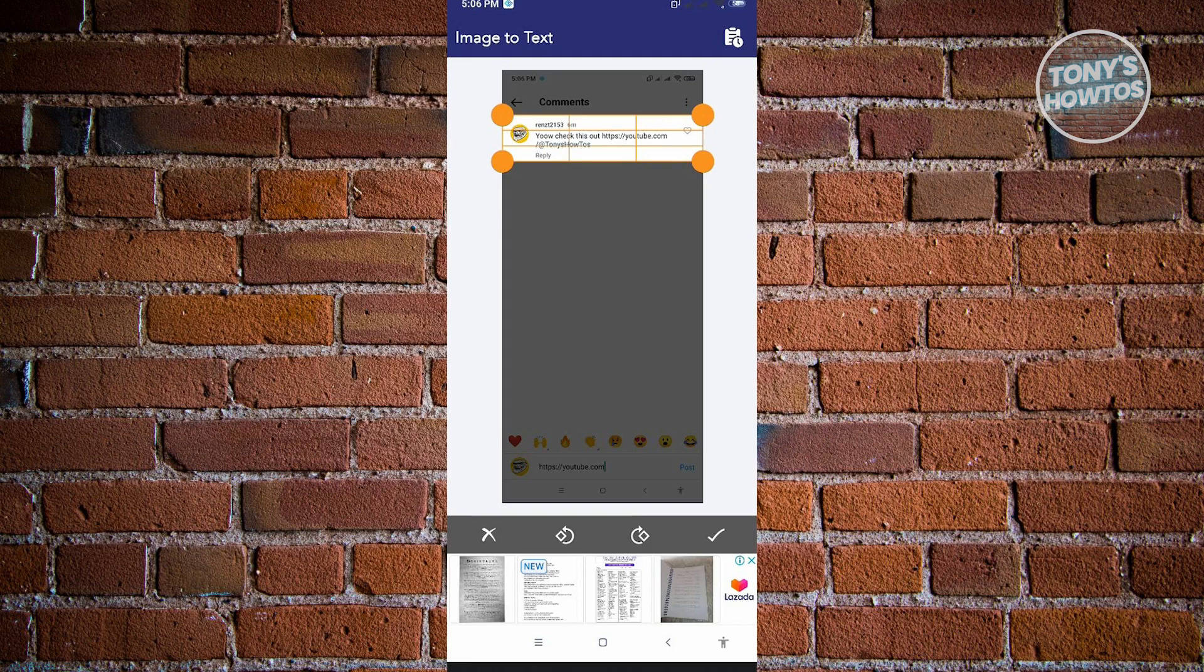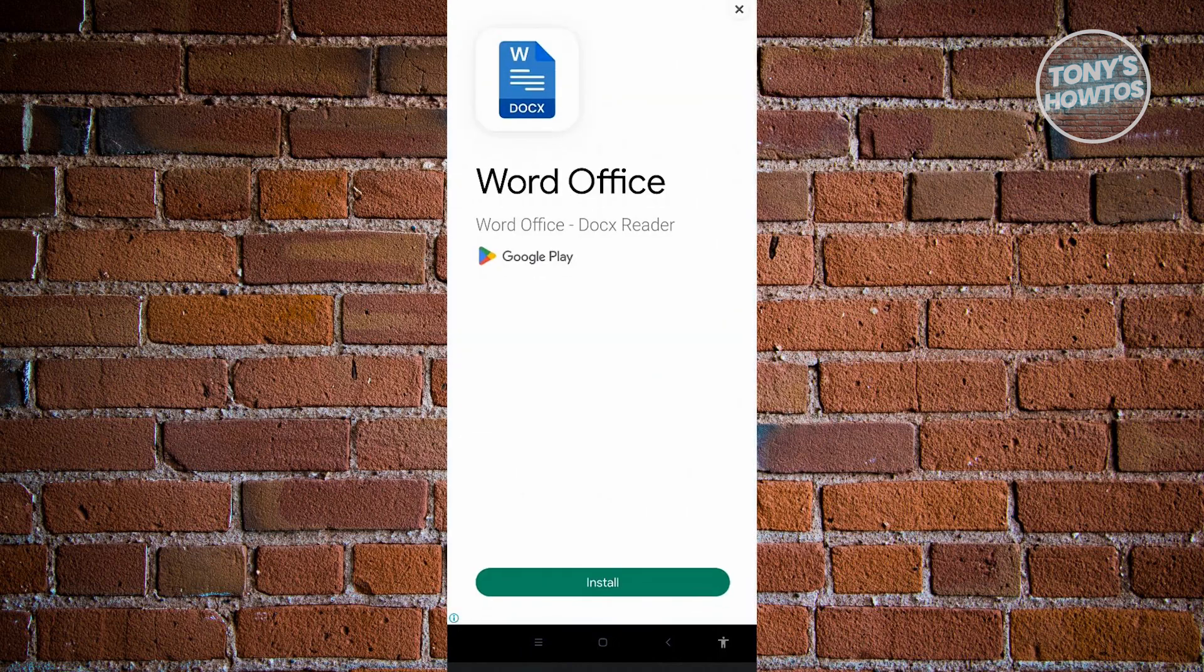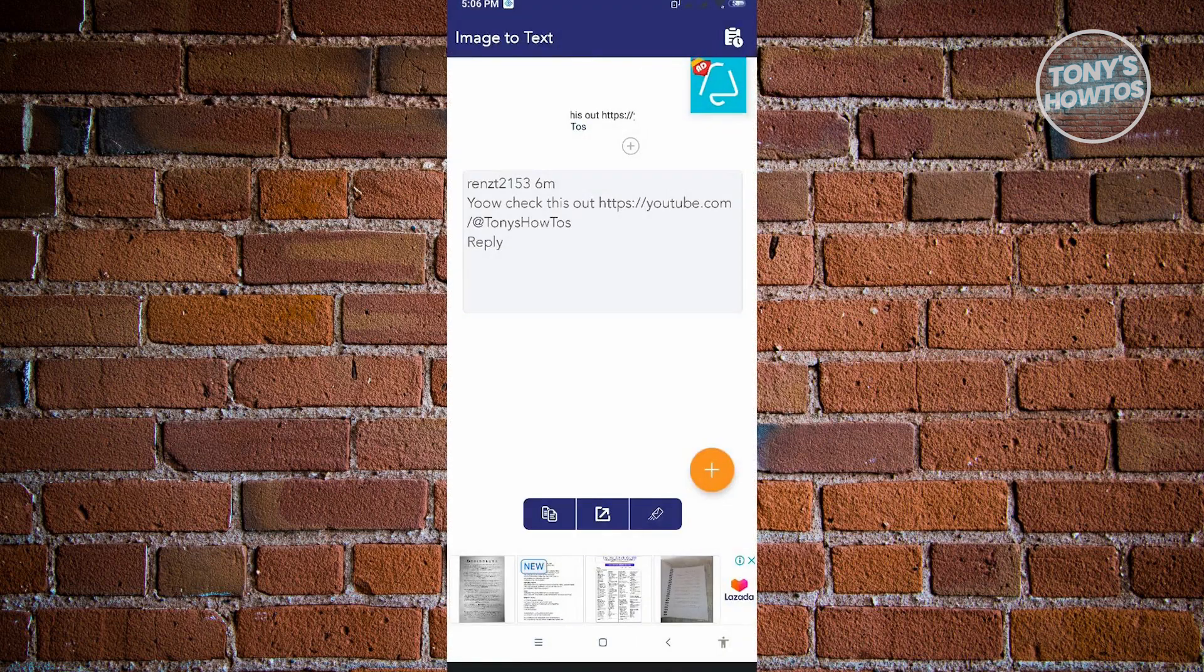Once you've done that, just click on the bottom right corner that has the check. Sometimes there are ads here, just let this load up and close it.